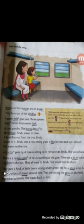Bindu sees a cow eating grass. Grass means khas. It lifts its head and says moo. Underline lifts — L-I-F-T-S. Lifts means uthana. She waves to the cow. Bindu saw a tree go by, a bird, and a cow. The cow was eating grass. Bindu waved her hand to all of them back happily.